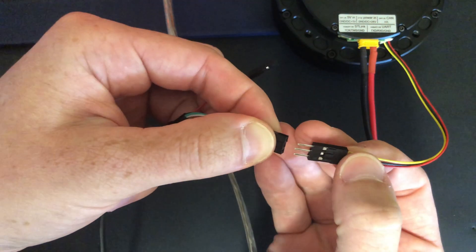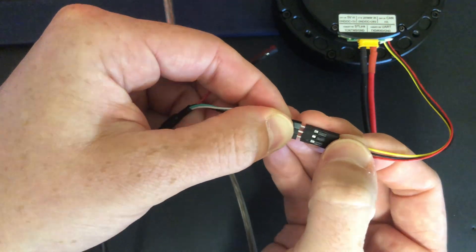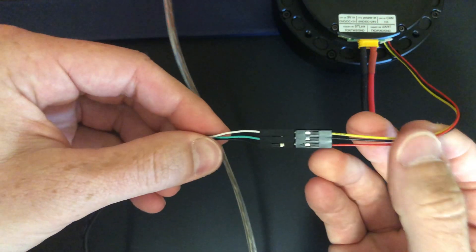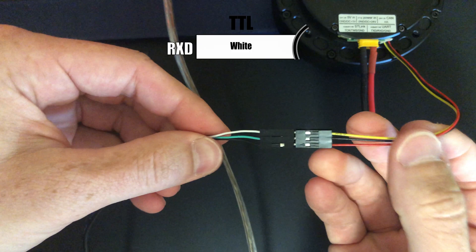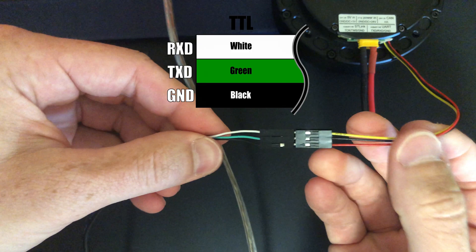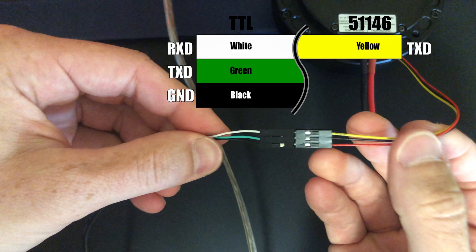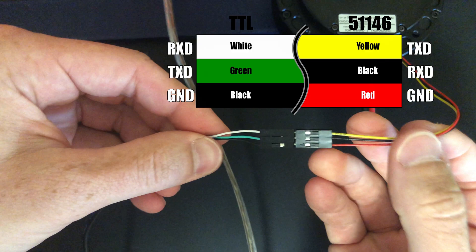The Adafruit converter has four leads, but we're only interested in the white, green, and black wires, which should be connected to the yellow, black, and red wires respectively.